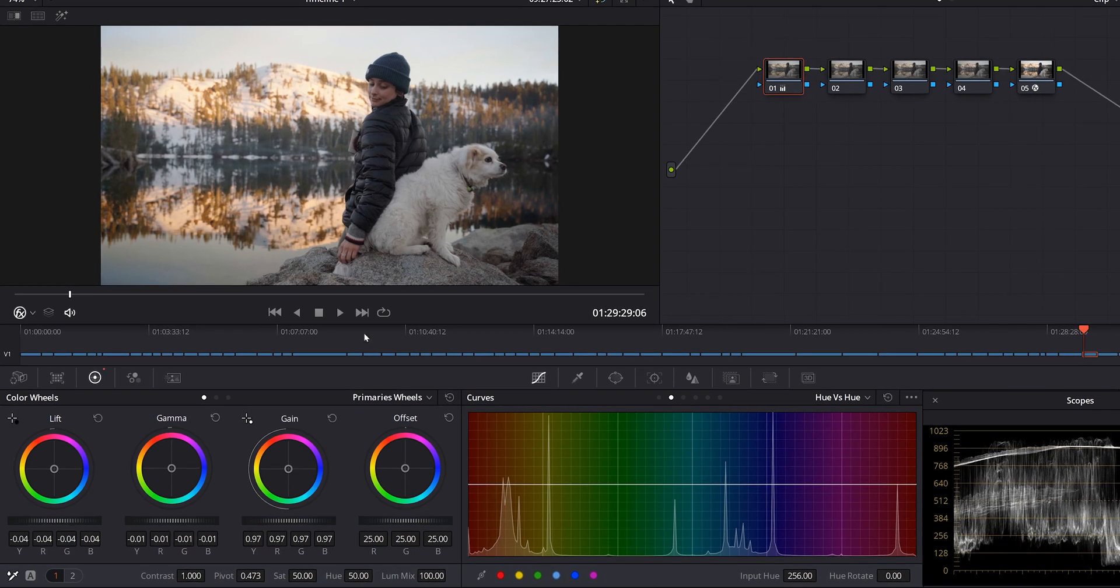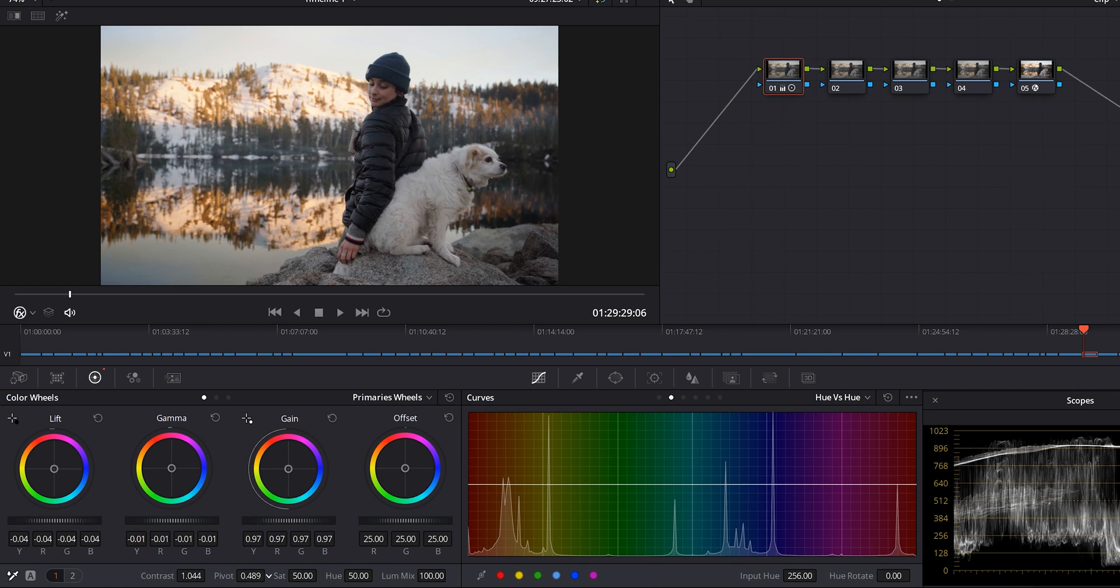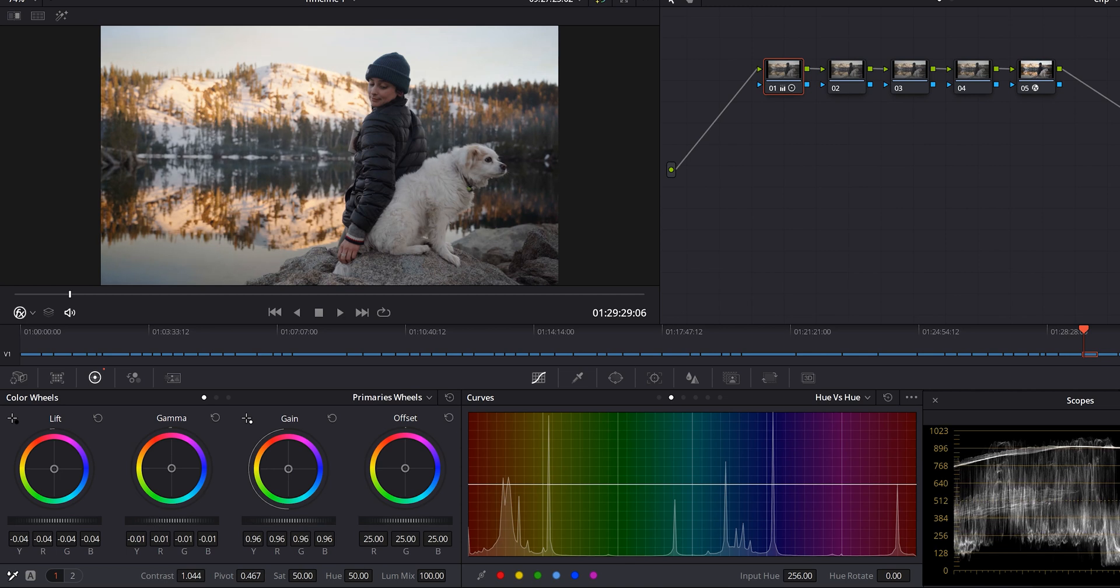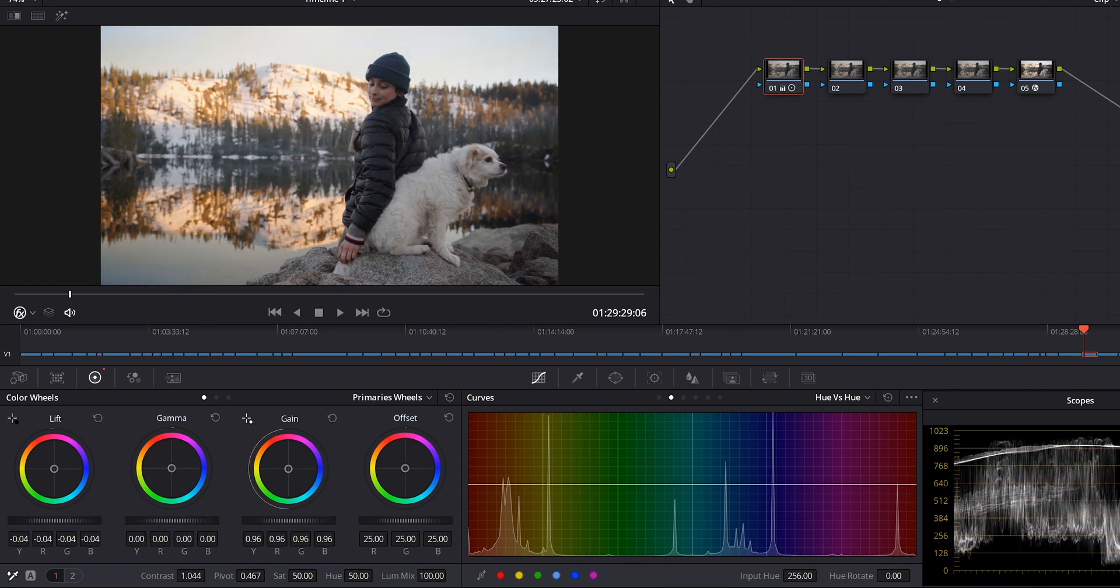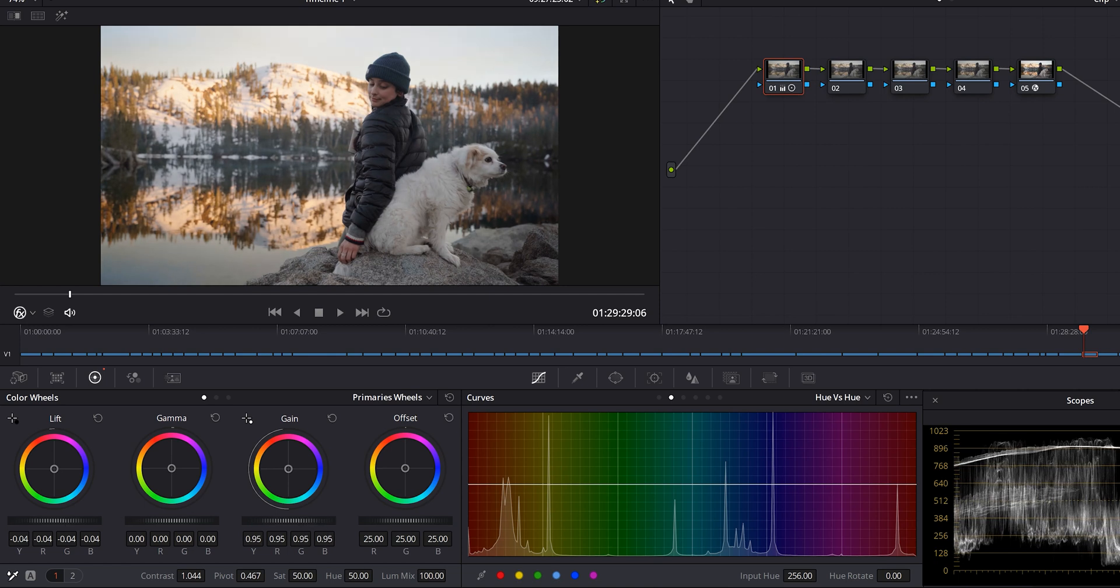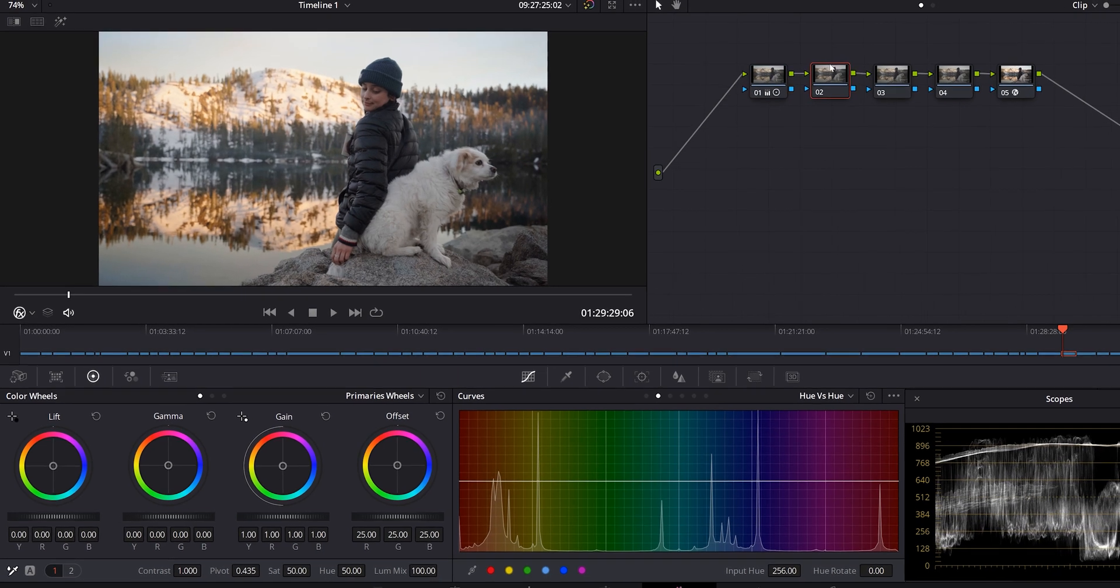Now we're going to jump into our first node and we're going to add a little bit of contrast to it. We're going to push it just a little bit more. And I'm going to mess with the pivot just to give it a little bit more brightness. I like to bring down the gain a little bit and kind of bump the gamma up. That kind of preserves some of those darker shadows. And then the lift, I just bring down a tiny bit.